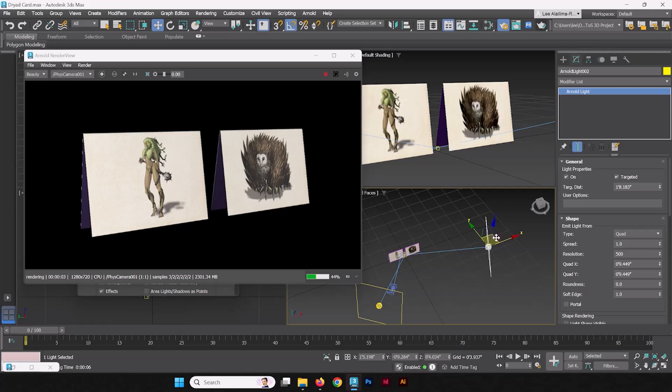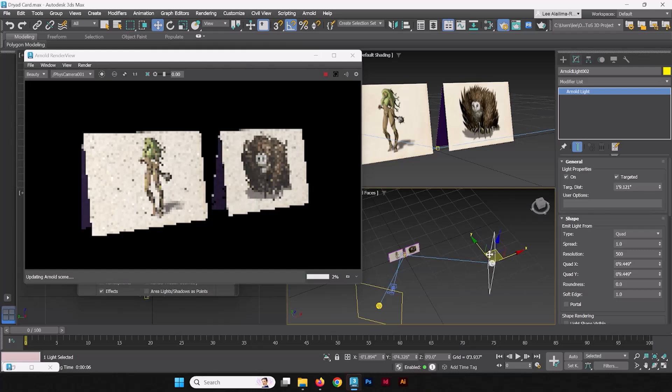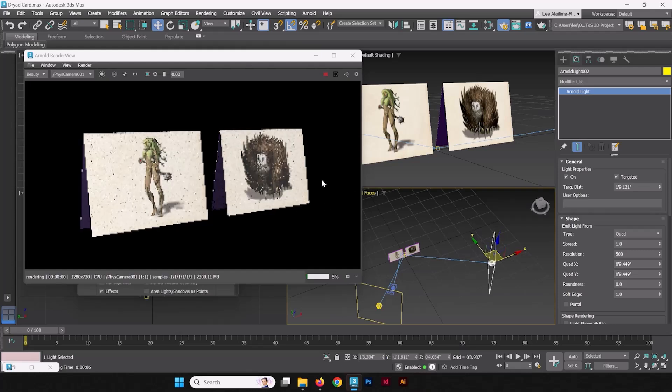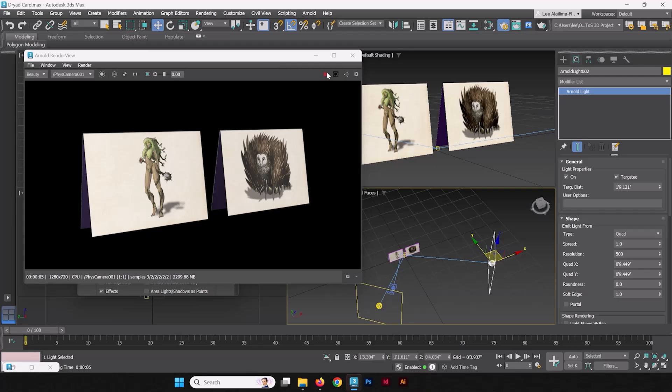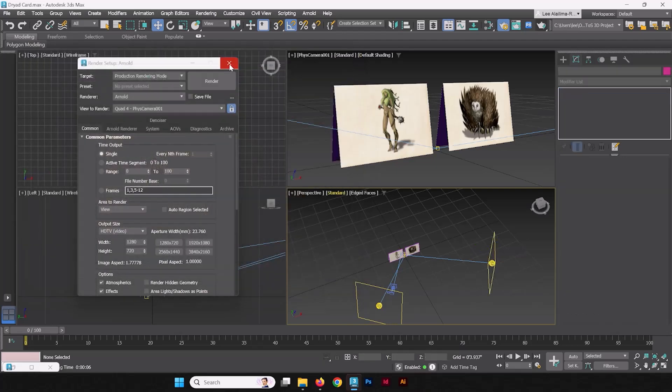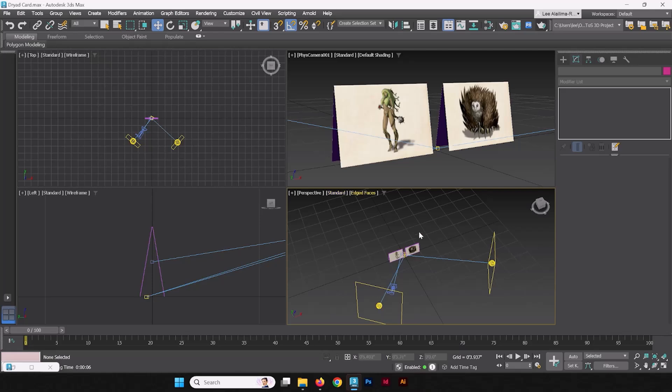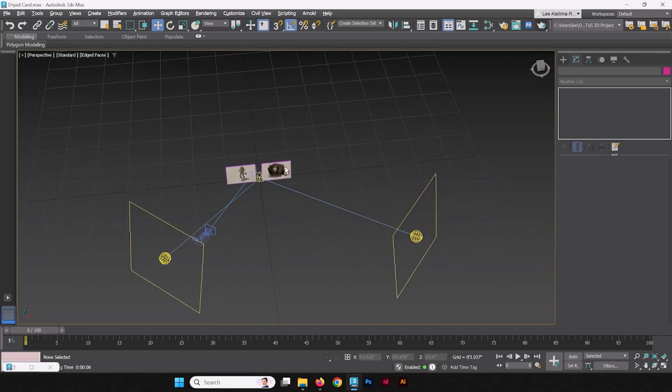This is the perk of having the IPR, the real-time rendering, the IPR renderer running. It just lets you make these minor adjustments and see the results quickly. And with that, I think our cards are ready now. So why don't we stop the IPR? We'll close this and close the render setup. We'll go back into perspective mode.